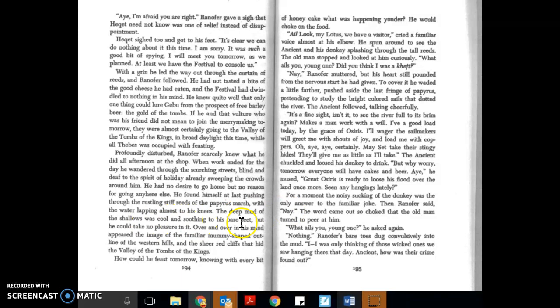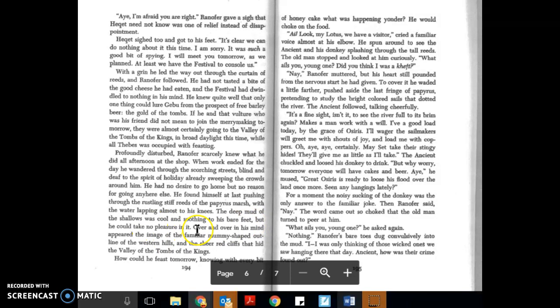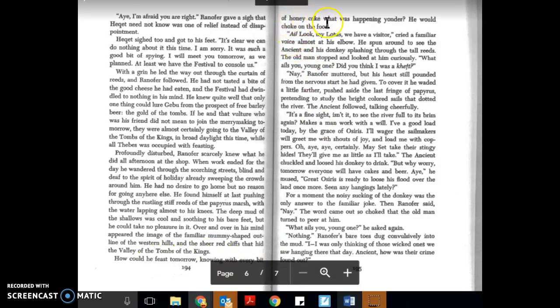Over and over in his mind appeared the image of the familiar mummy-shaped outline of the western hills and the sheer red cliffs that hid the Valley of the Tombs of the Kings. How could he feast tomorrow, knowing, with every bit of honey cake, what was happening yonder? He would choke on the food.